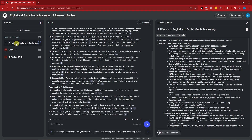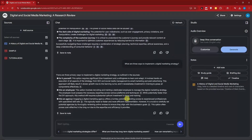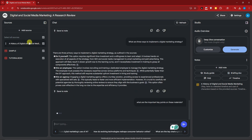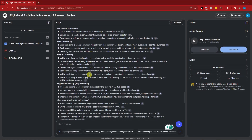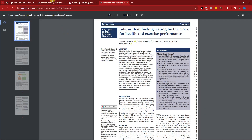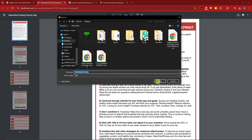The timeline has been uploaded as a source material. Now I can ask new questions across all three sources — for example: 'What are the important key points on these materials?' I'm asking NotebookLM to pull from everything. Welcome back — here is the new answer based on all three sources, giving a very comprehensive response.